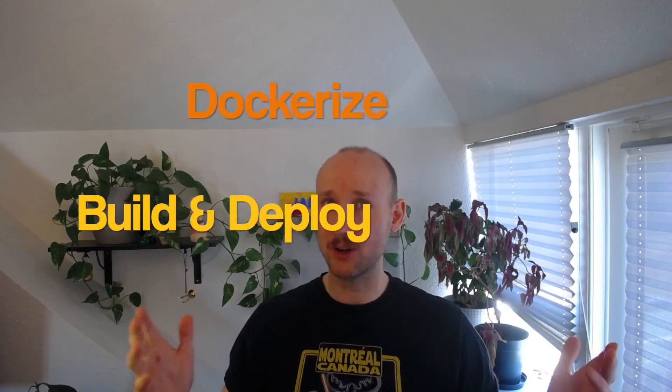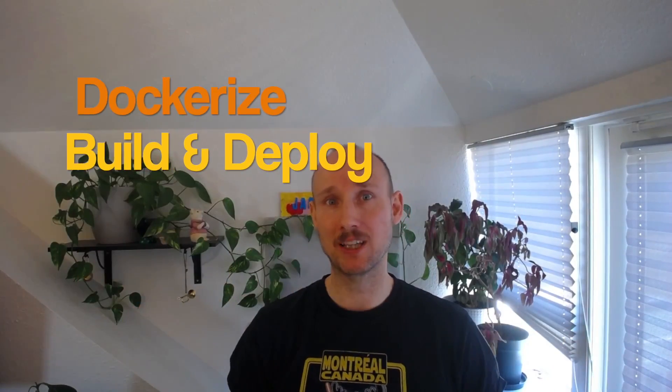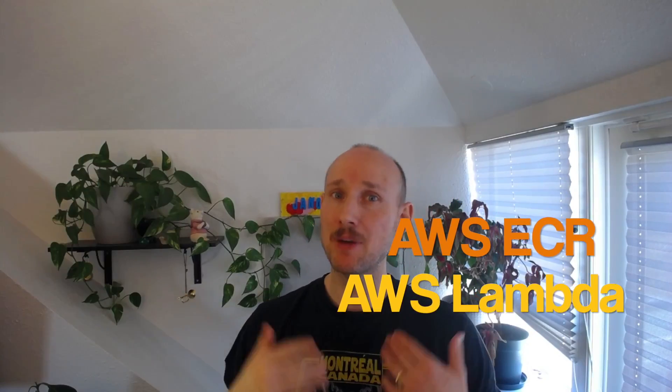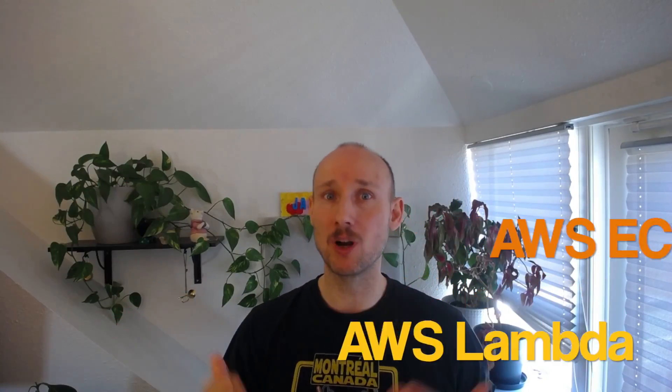Hey friends! In this video, let's dockerize a Node.js application, deploy it to Amazon ECR, and then make it available to a Lambda function.